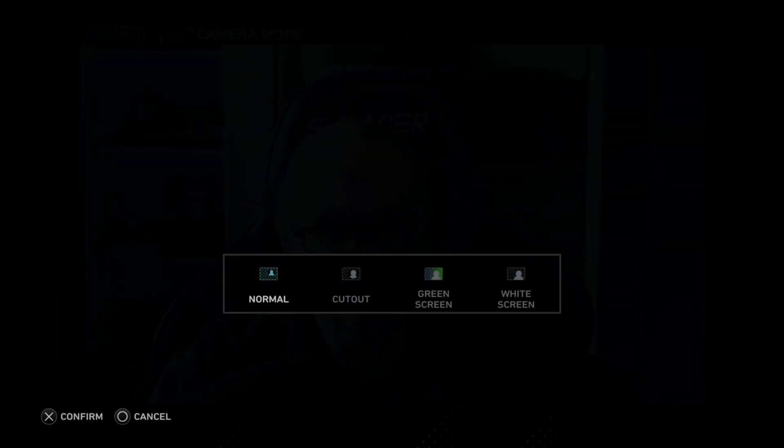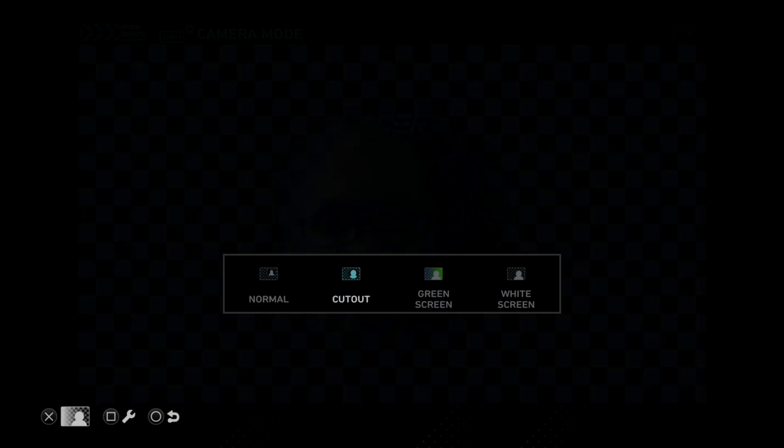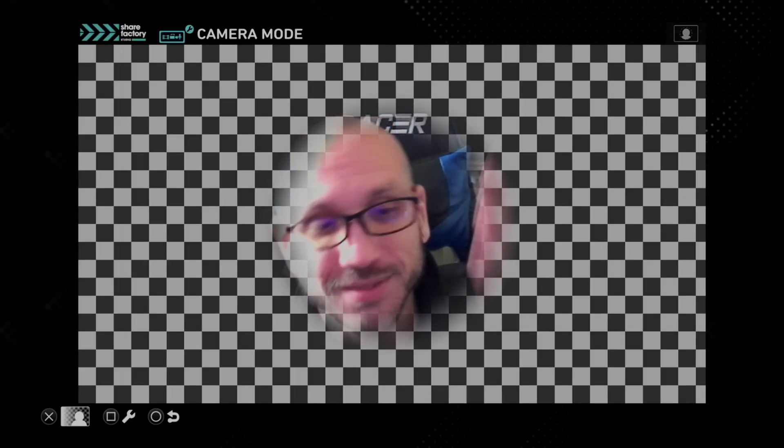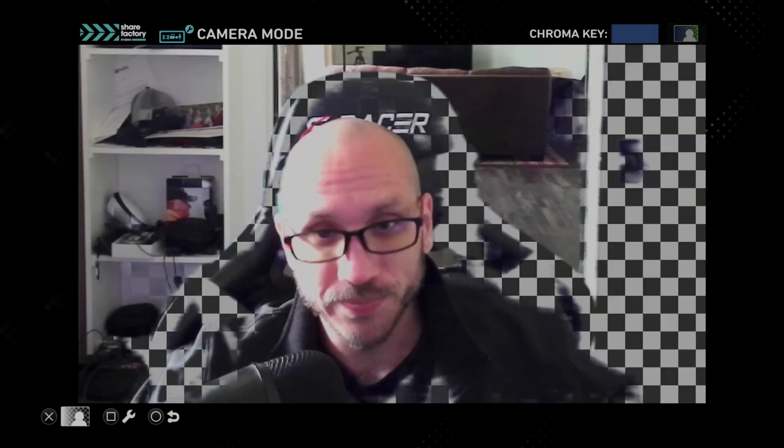Then you can see my camera taking up pretty much the entire screen, and we have two options on the bottom here. We have X or Square. So we can press X and we can go to Normal, we can go to a Cutout. This is the Cutout. Then we have Green Screen.